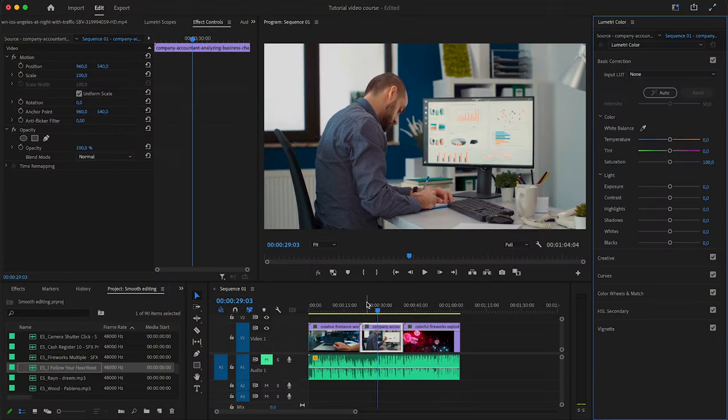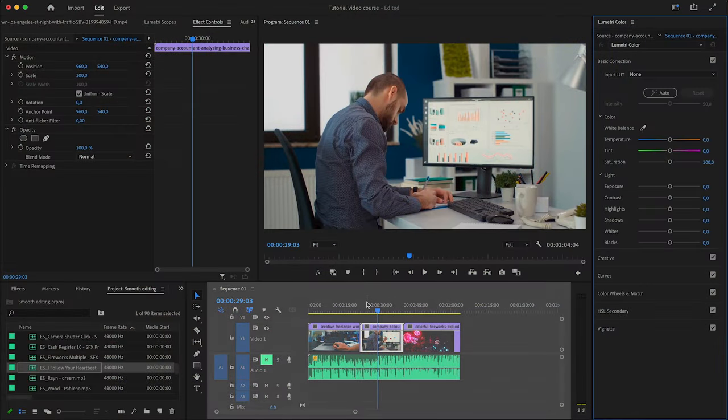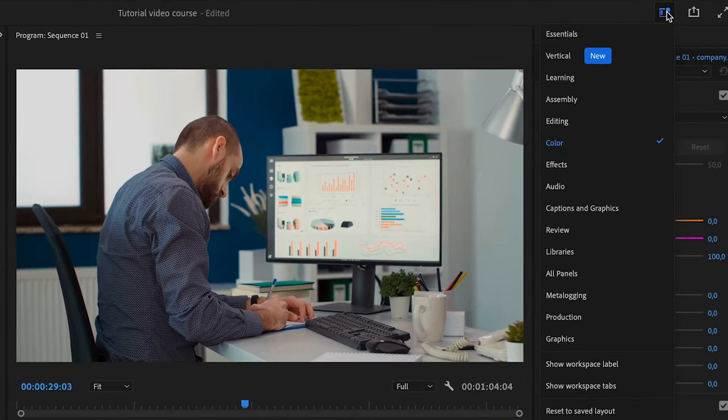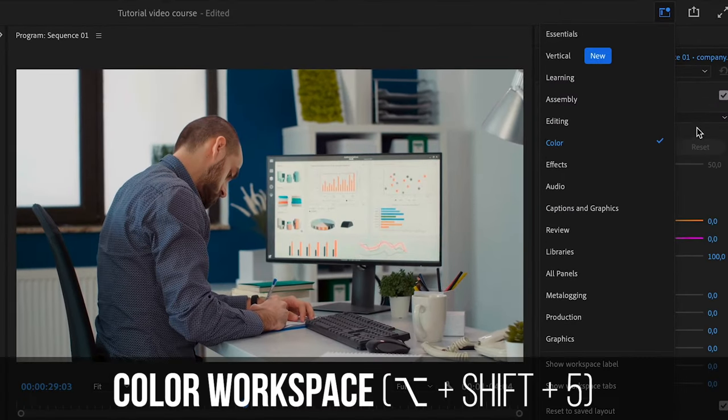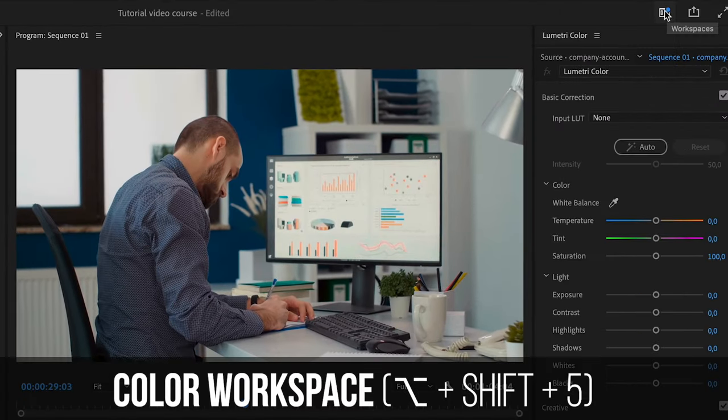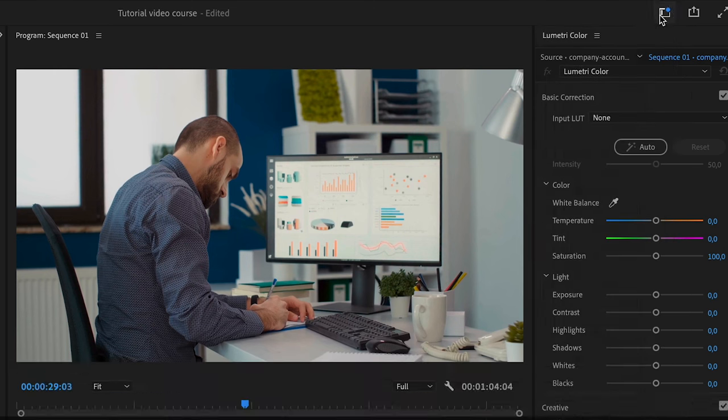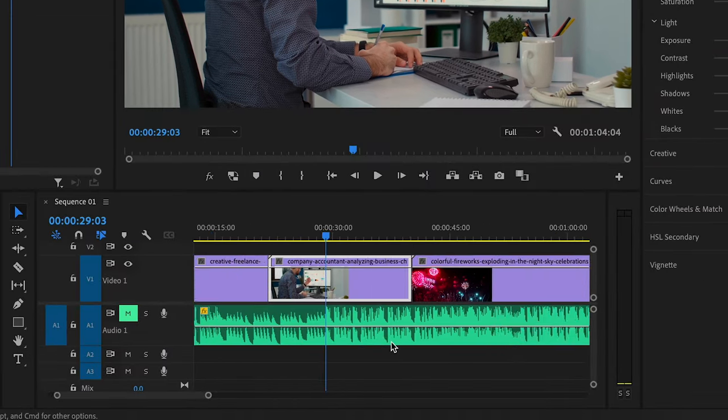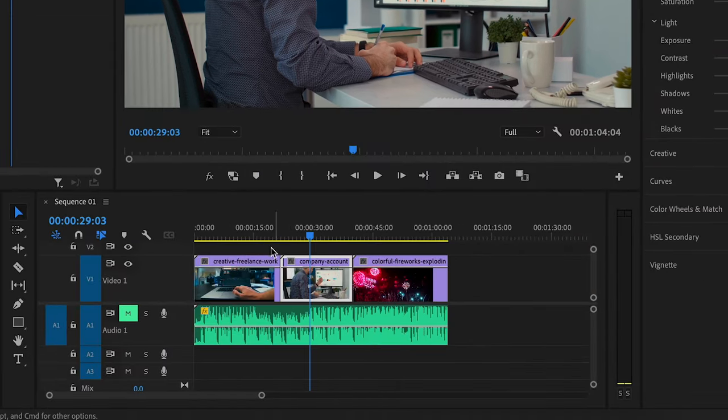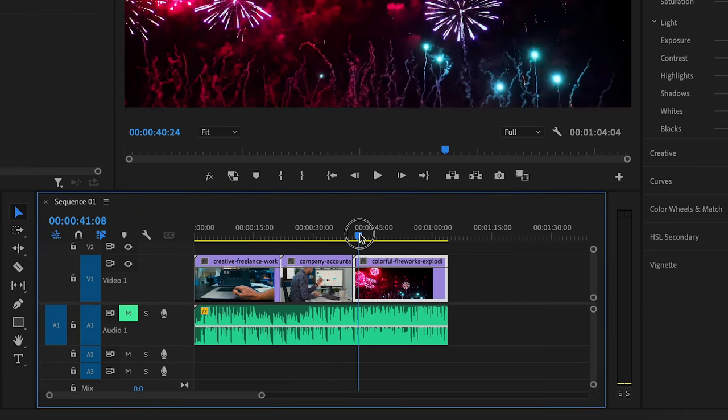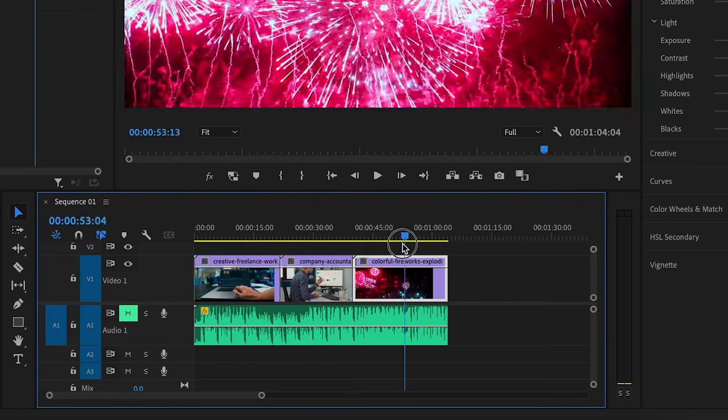As you can see I have a few clips on my timeline right here. If you're curious, I am in the coloring workspace right now which you can access by coming here to workspaces and then going to color. As you can see on my timeline I have these three clips and I have an audio track added to it as well.